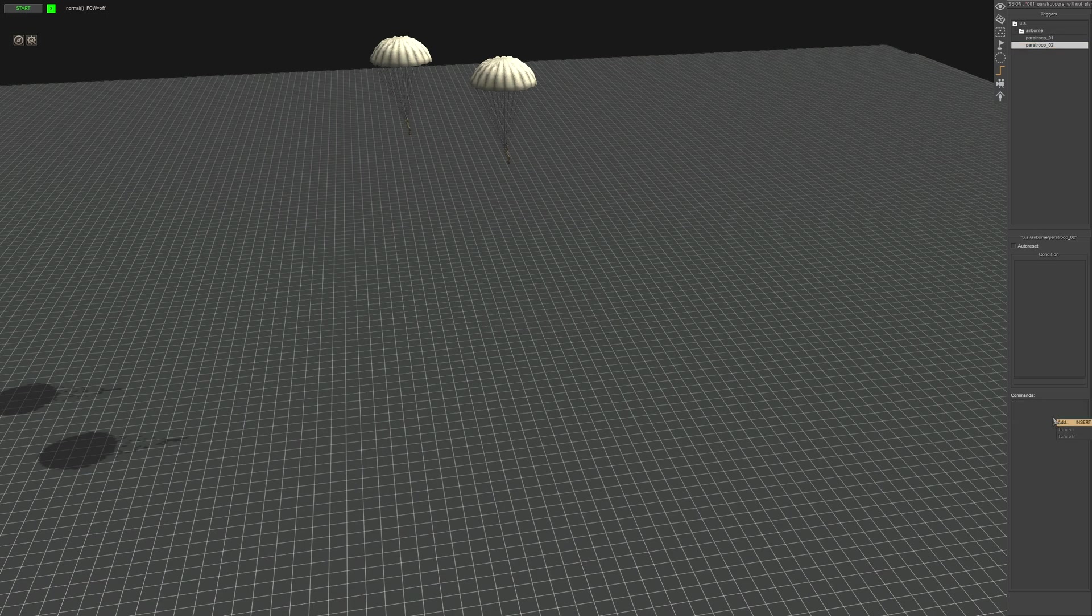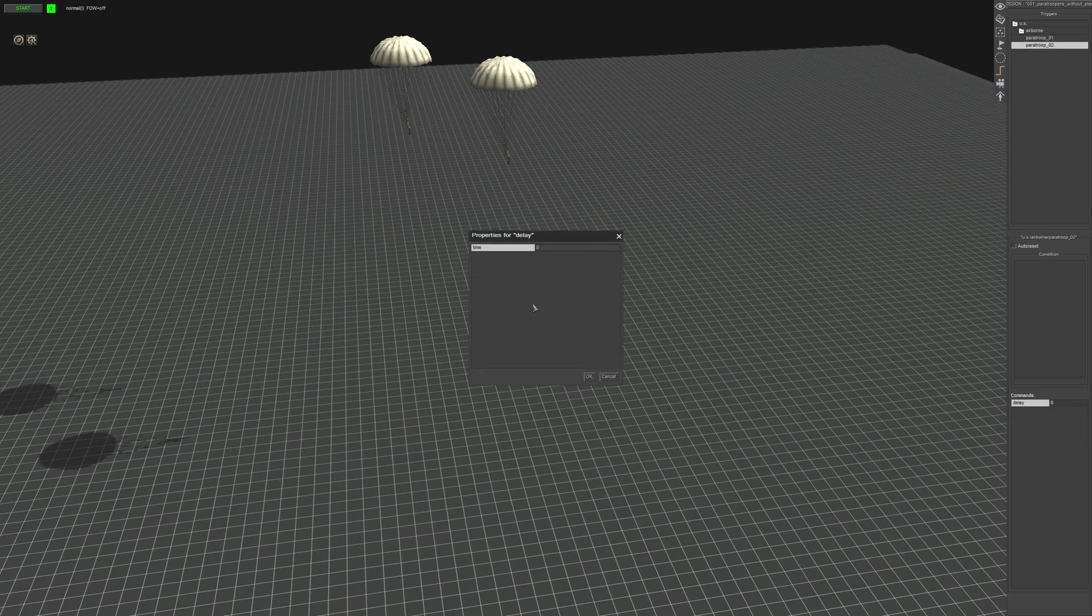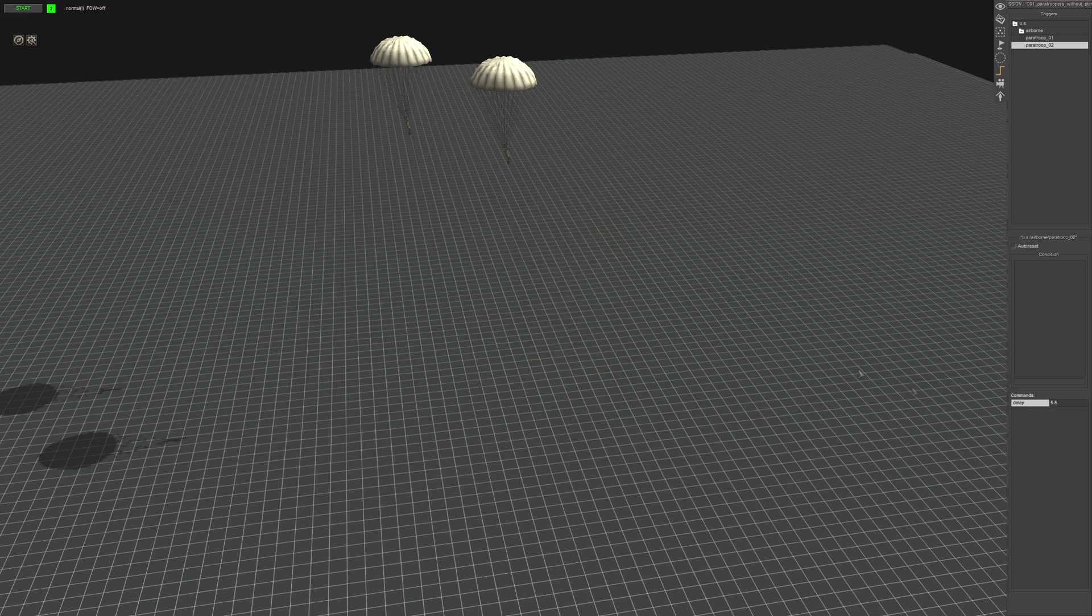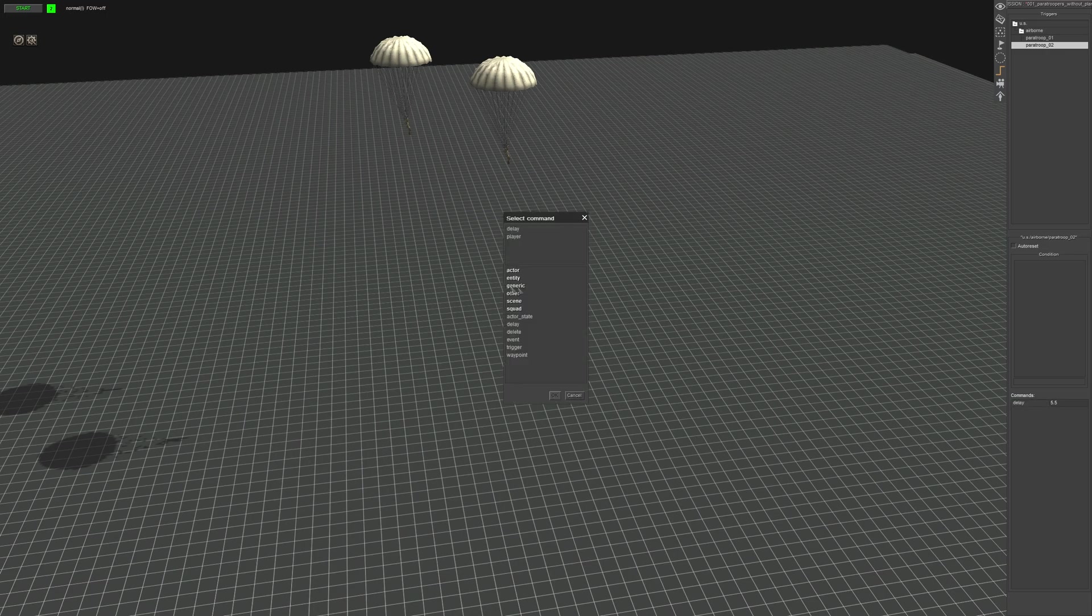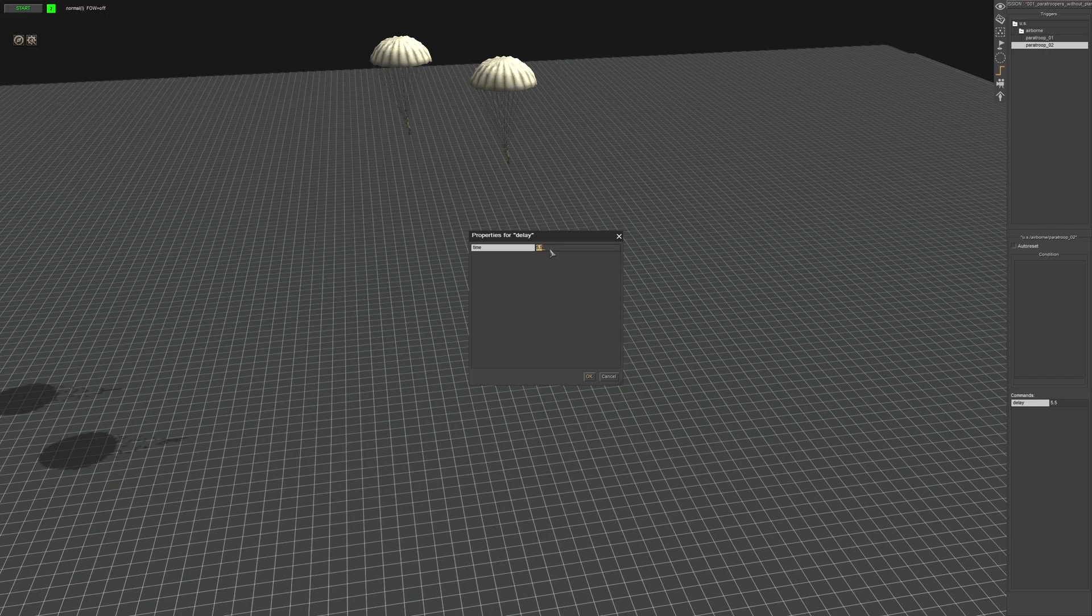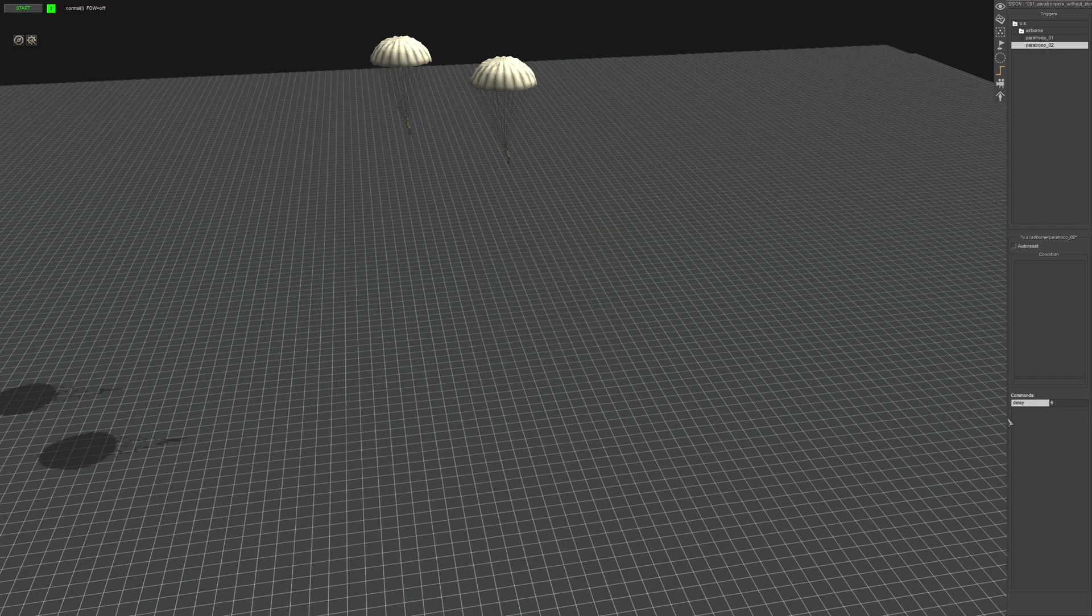All right. So first things first, we're going to add a delay. Now I've got the first dude coming in after five seconds. So we're going to give him 5.5. Actually we'll make it six seconds. You guys can do whatever you want for delay or you don't even have to have a delay. It's up to you guys.